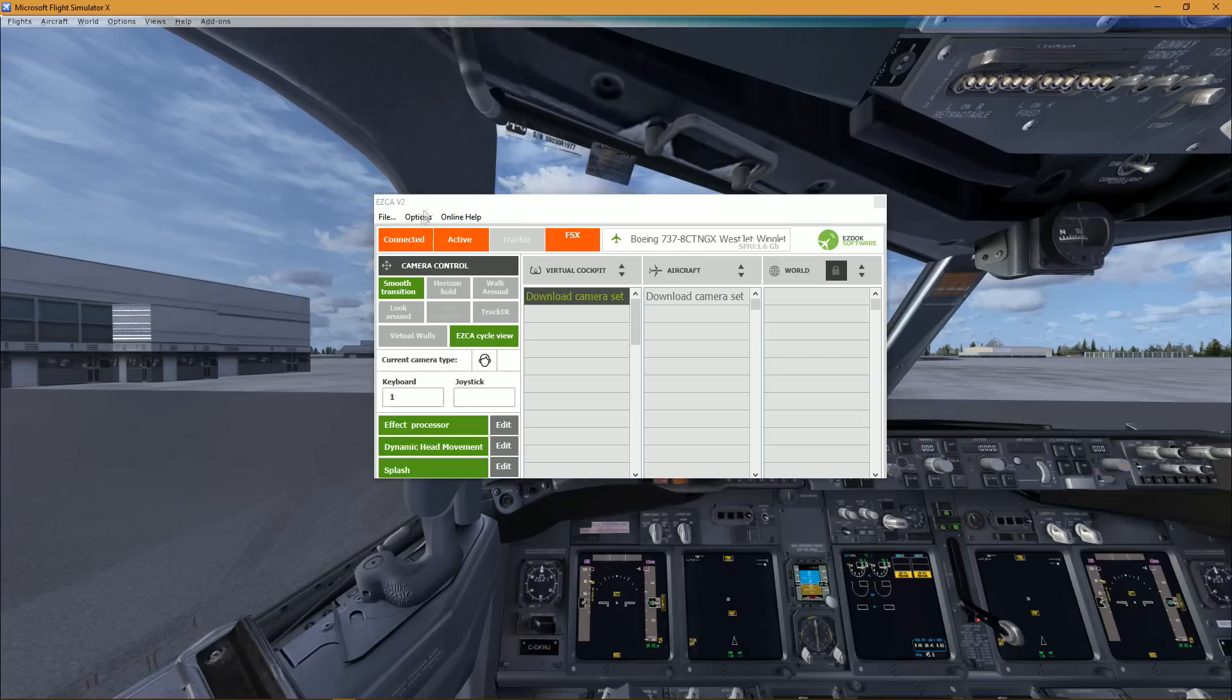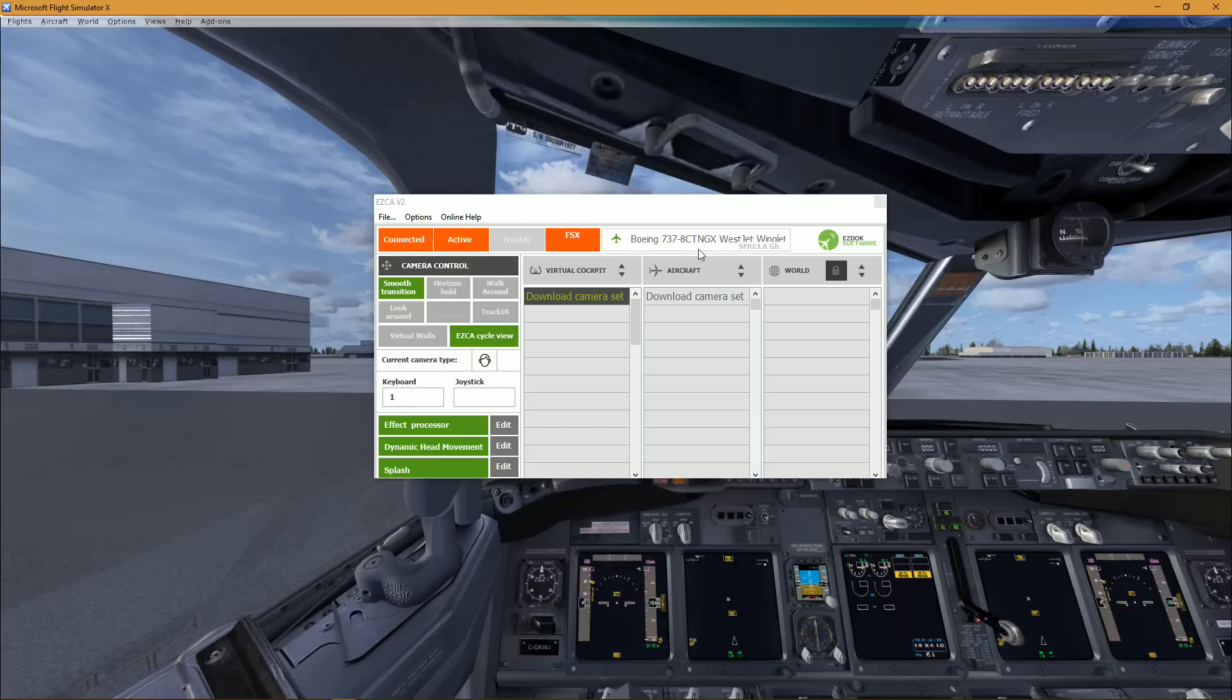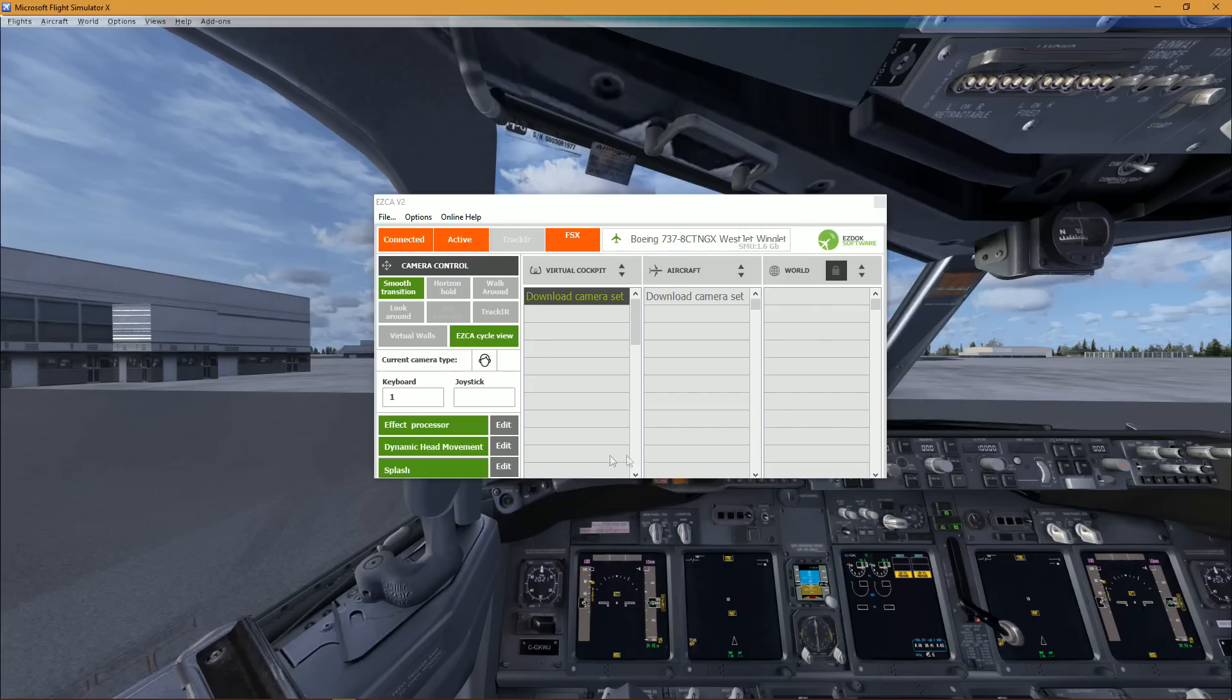As you can see, it says that FSX is connected, it's active. If you have Track IR, it will be orange as well, and of course we're using Flight Simulator X Steam Edition, so that's what you see right here. It even detects your plane, which is displayed nicely, and it's the first time I actually look at it, so I'm in no way an expert.